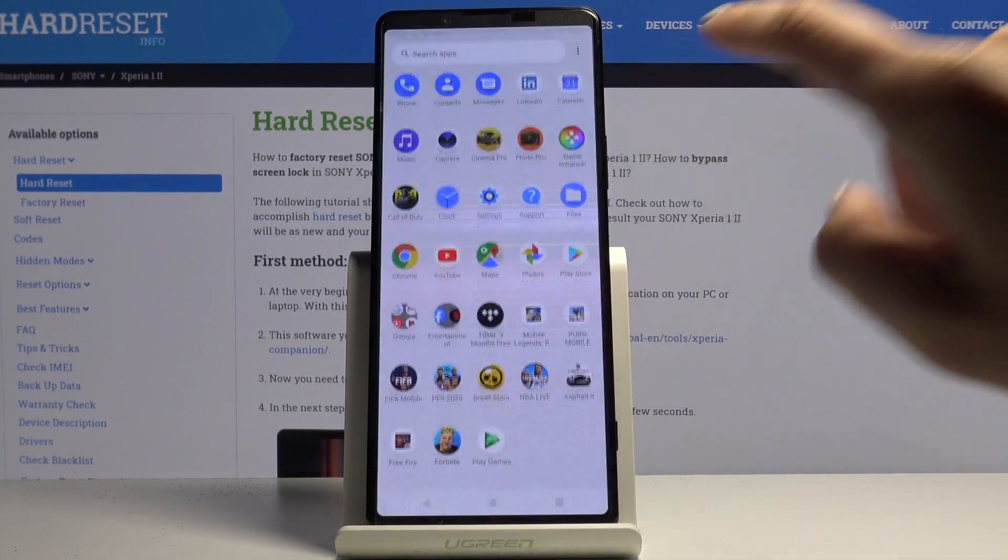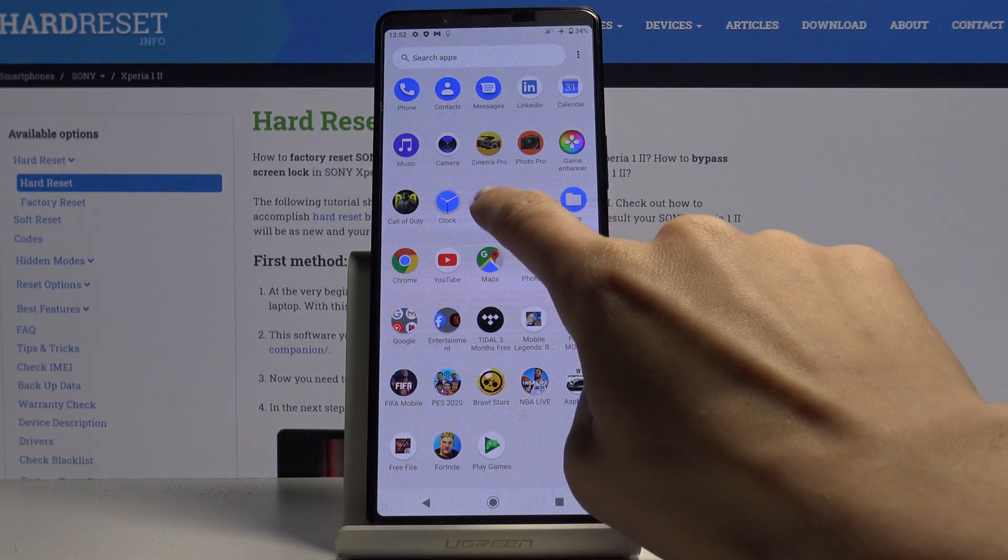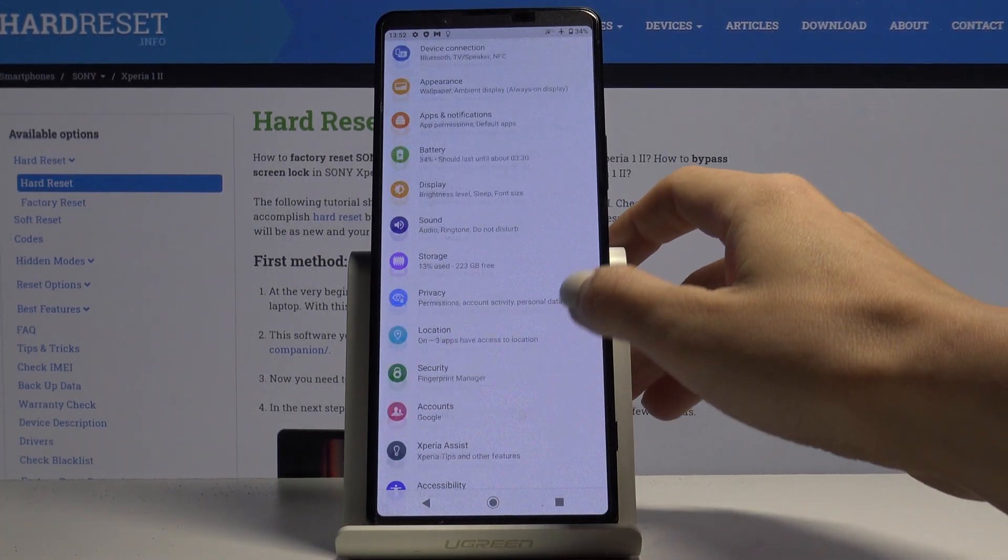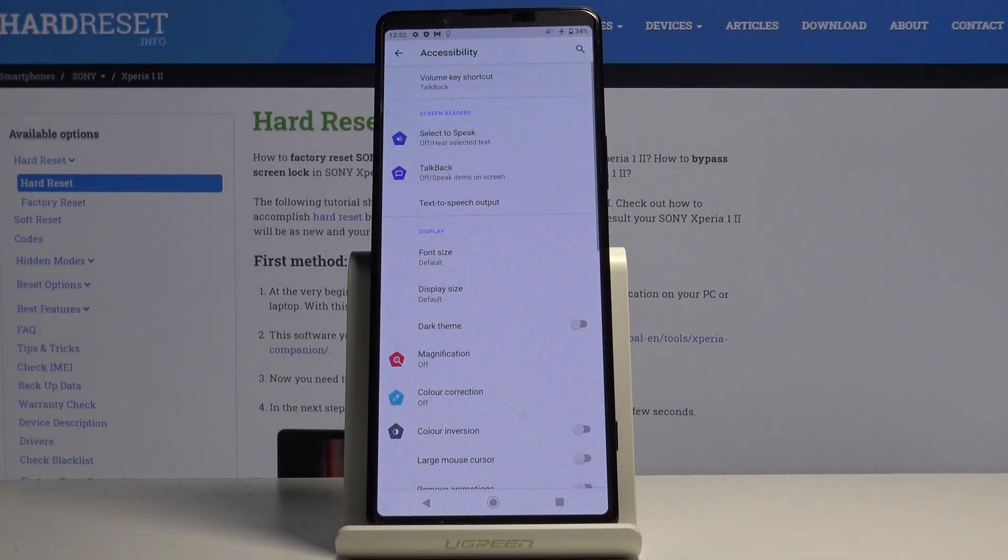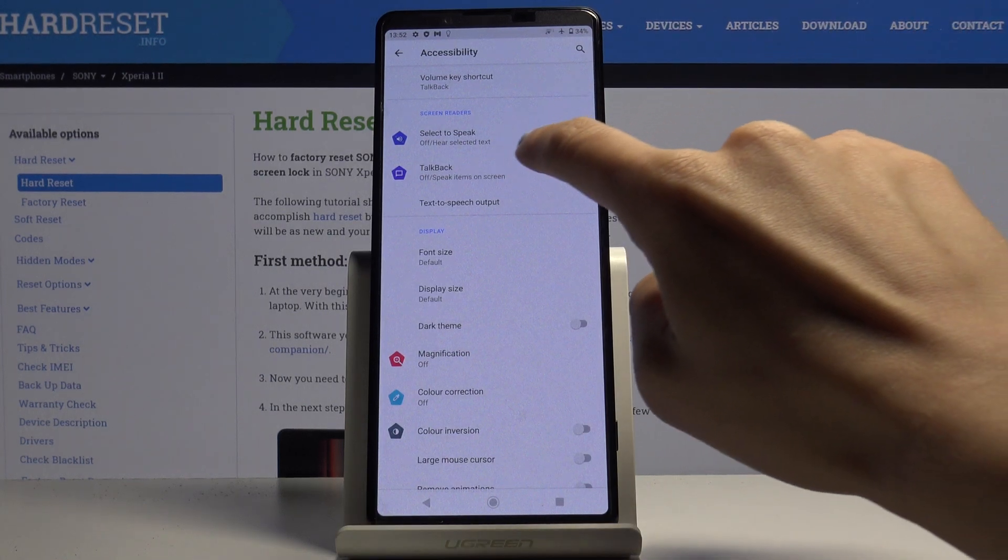So first of all, you have to open the list of all apps, then find and select the settings. Now locate and open accessibility, and then go to TalkBack. It's under Screen Readers.